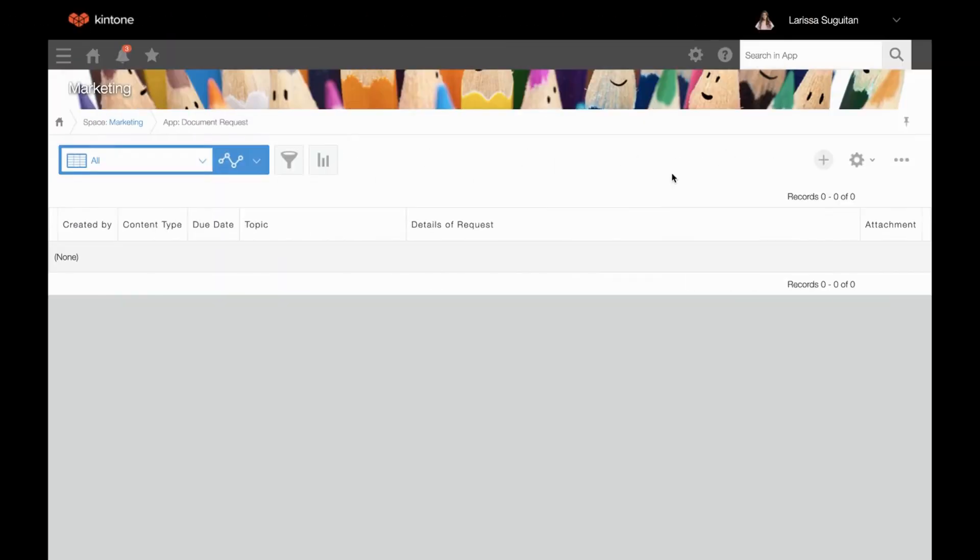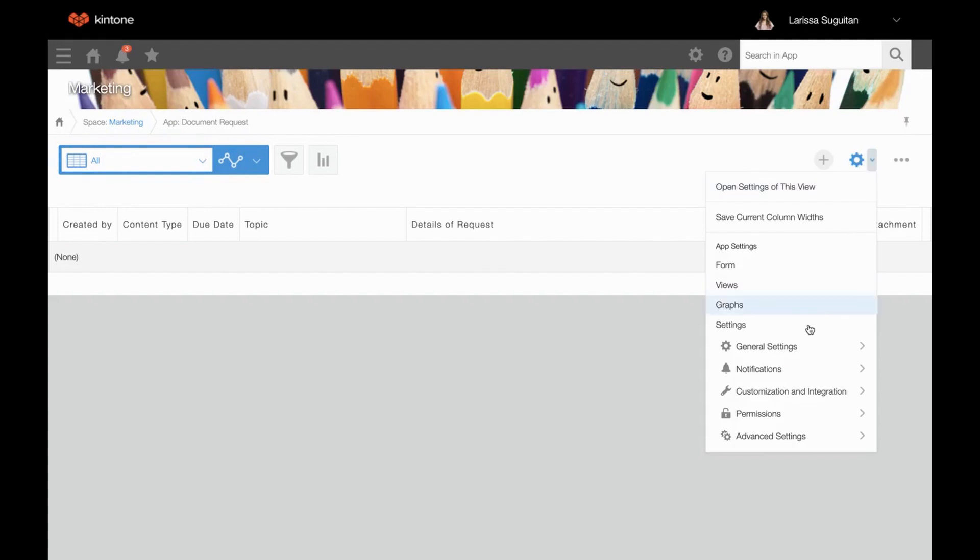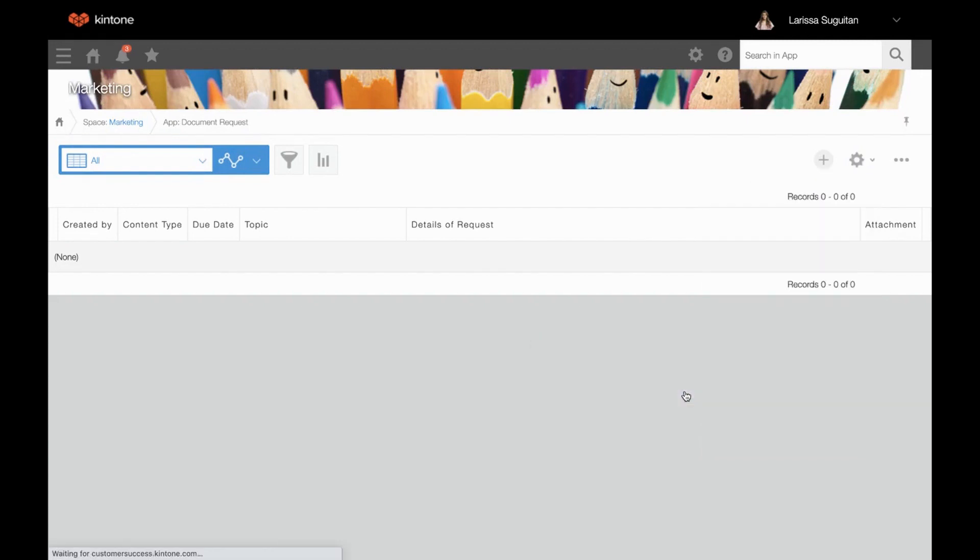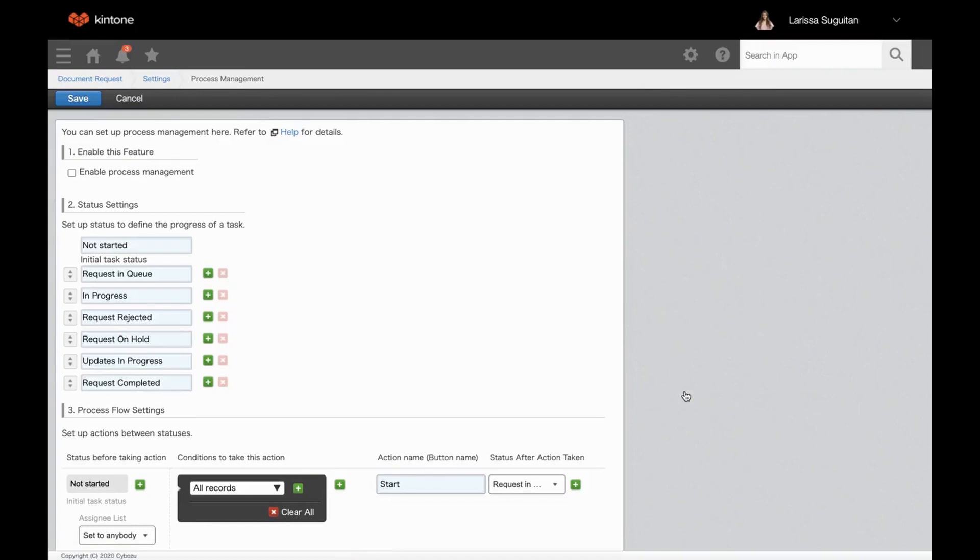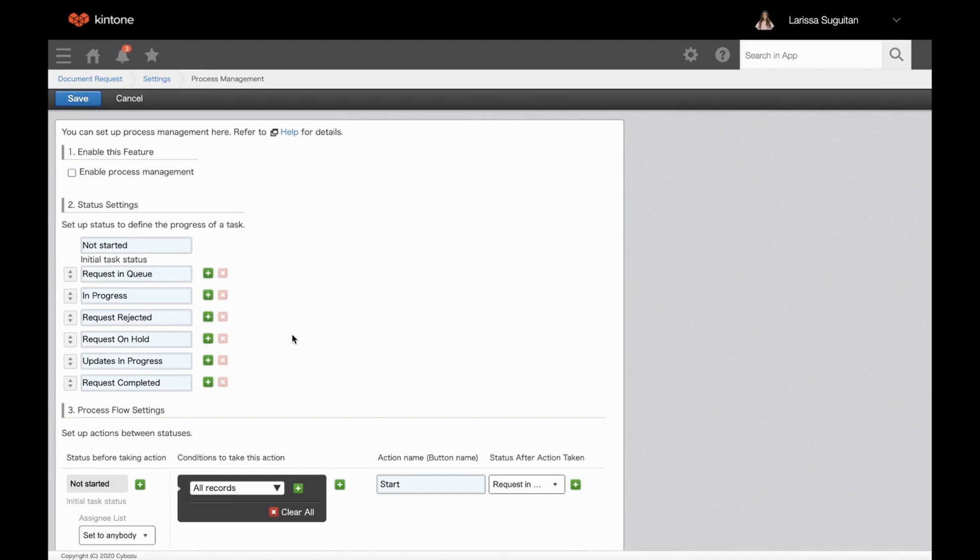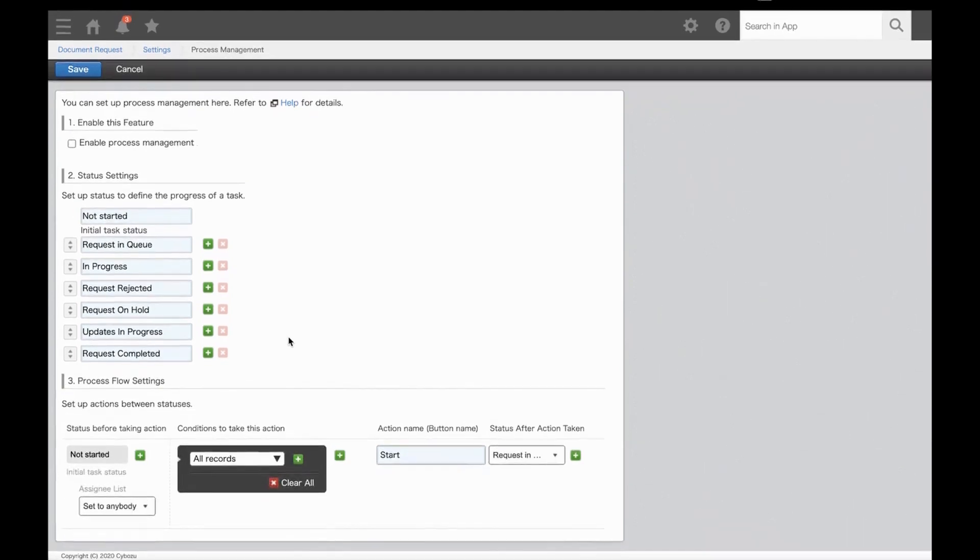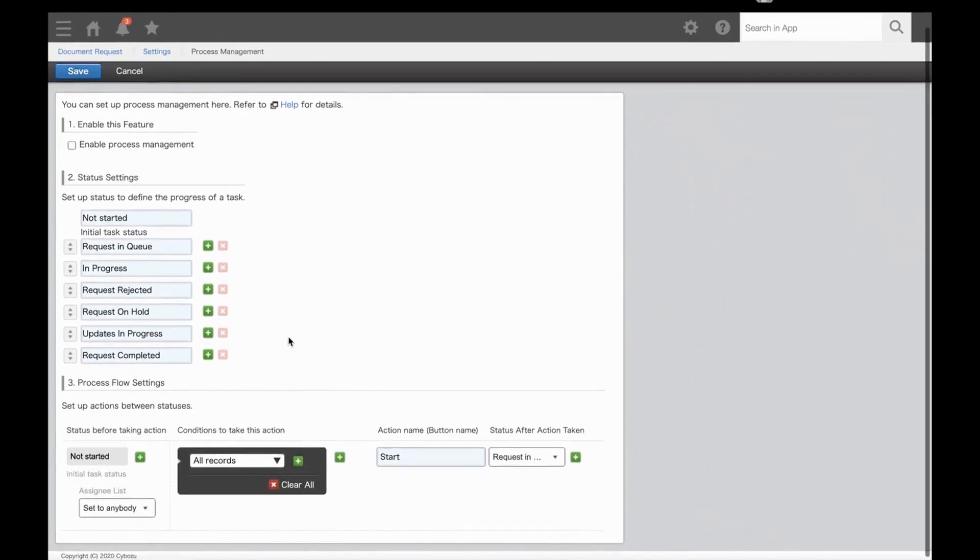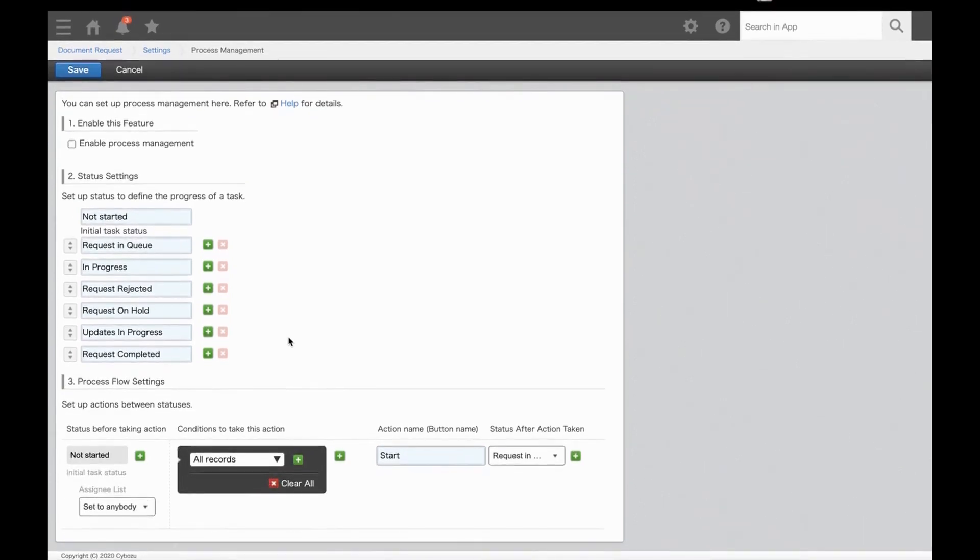From your app, click the dropdown next to the gear wheel, hover over General Settings, and select Process Management. First, we'll enter our statuses in Section 2. I've pre-added the status names here, but these are just all of the yellow boxes in our workflow diagram.